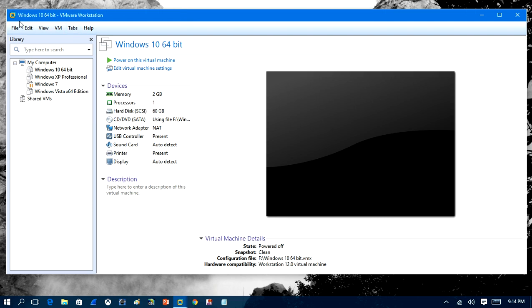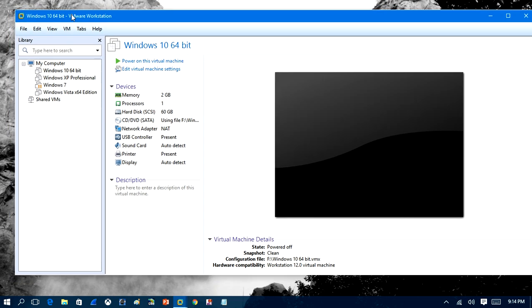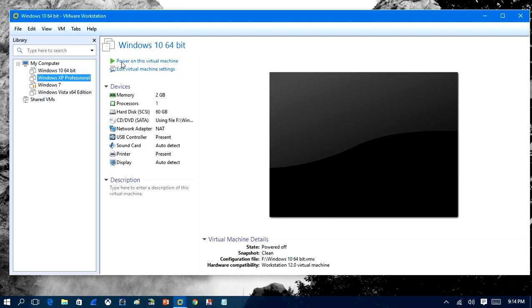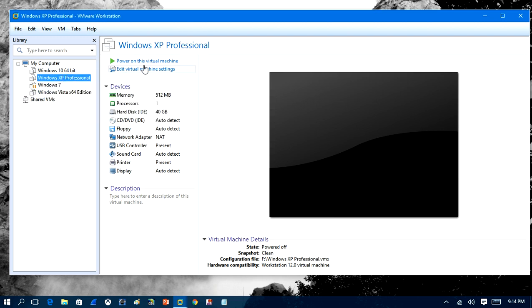So what I use is something called VMware Workstation, and it's free. You can download their 30-day free trial off their website. And what I have here is a Windows XP virtual computer set up.